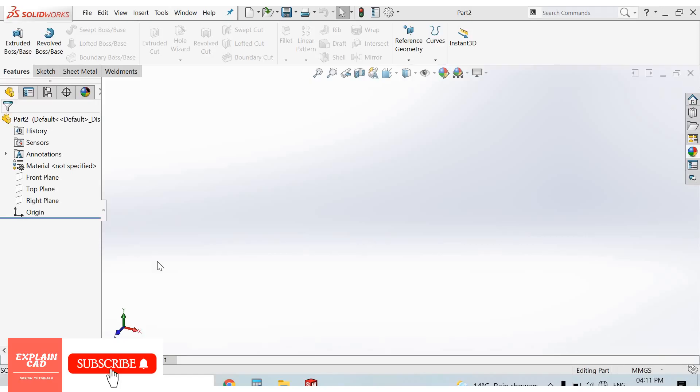Welcome back to Explain CAD. In this video we will know about coordinate systems. The coordinate system is origin. In this video we will know about how to shift origin, how to shift origin.